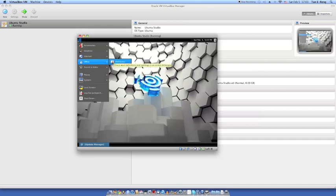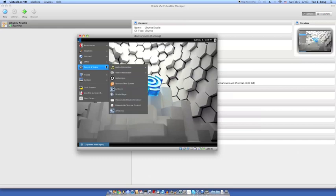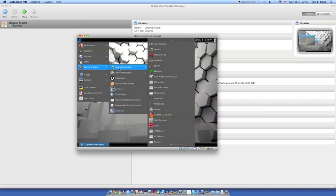Under Office, we don't have OpenOffice, but I bet we could get it anyway. There's just a dictionary in here — you can get OpenOffice if you want. Under Sound and Video — oh, a lot. Because this is where Ubuntu Studio's strong point is. There's a whole lot of programs.